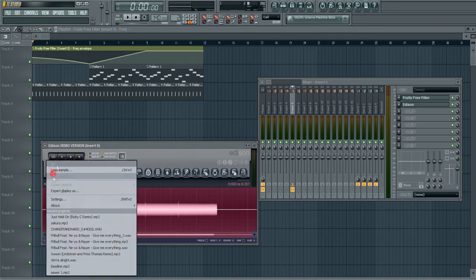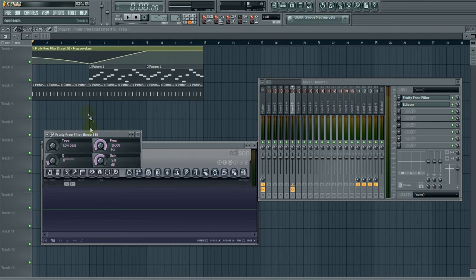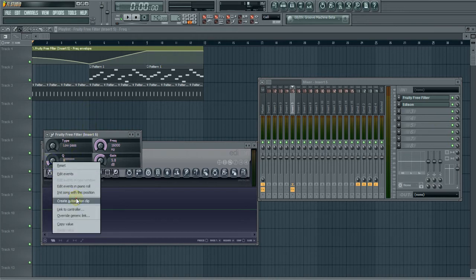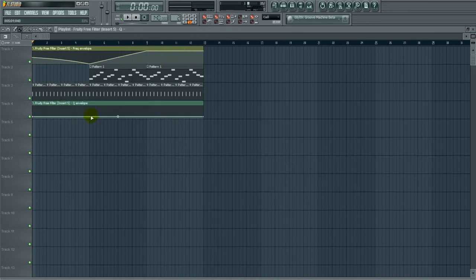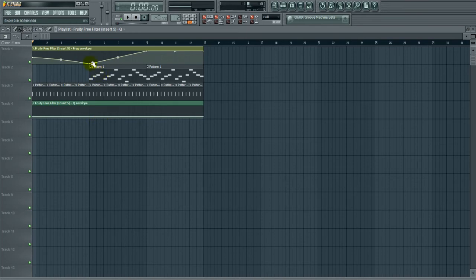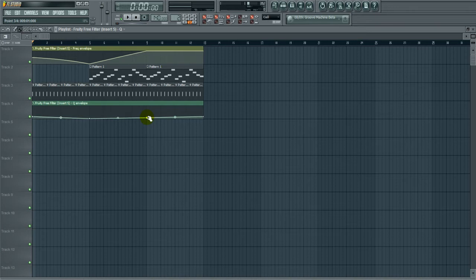What you're going to do is go to Free Filter and go to Q and create an automation clip. And what you're going to do is when your fade in starts, right click, bring it down all the way, and where your fade in ends, right click, and bring it down a little bit to where the original level is, right there.